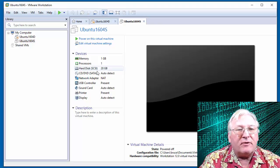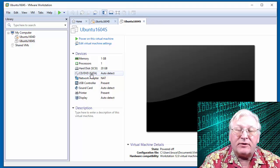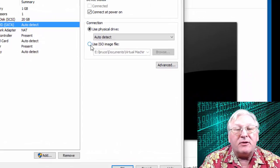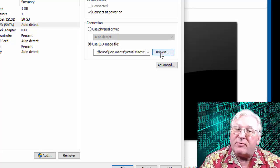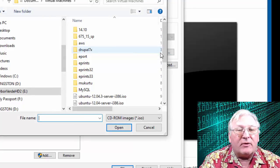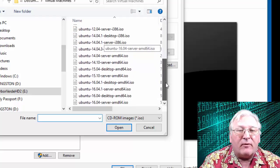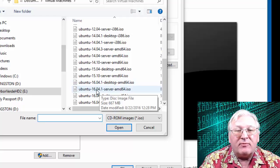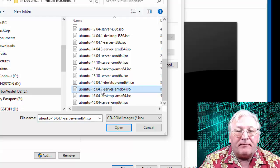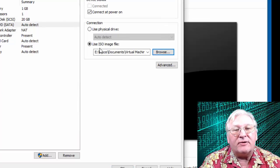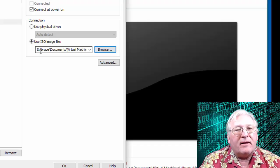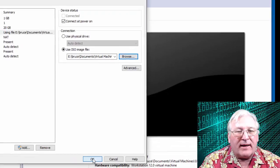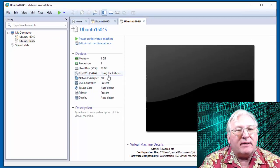Click Finish. There is one thing we have to change — we need to attach the ISO file. Come back here and click on the CD/DVD, which is set to Auto Detect. We want to use an ISO file, so click that and browse to the location on your computer where you saved the Ubuntu image file. Choose the Ubuntu 16.04 file — in this case it's the 16.04.1 update server AMD file downloaded from ubuntu.com. Click Open. Now you can see 'Use ISO image file' is set, and click OK. You can see CD/DVD is now using that file.